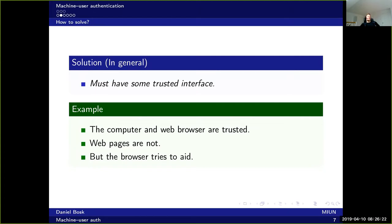The browser tries to aid users, and the web pages cannot affect the interface of the web browser — at least in most cases. There have been some bugs where that was possible, but in general it's not possible. So you have this aid from the trusted browser layer.